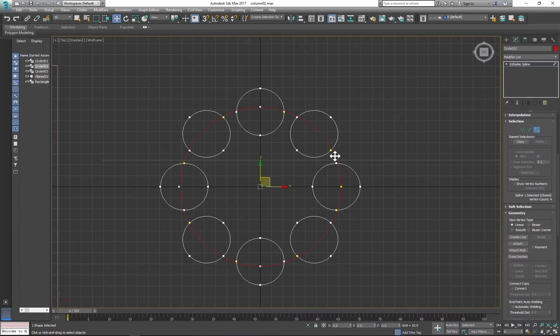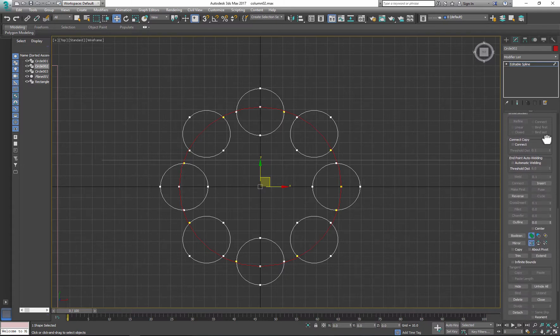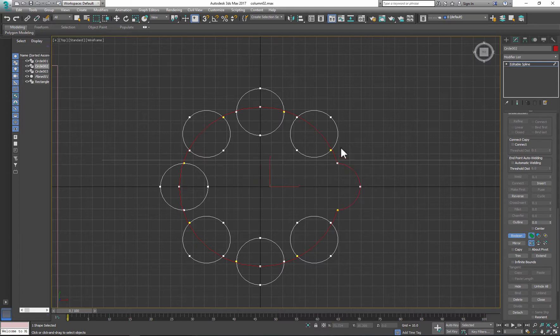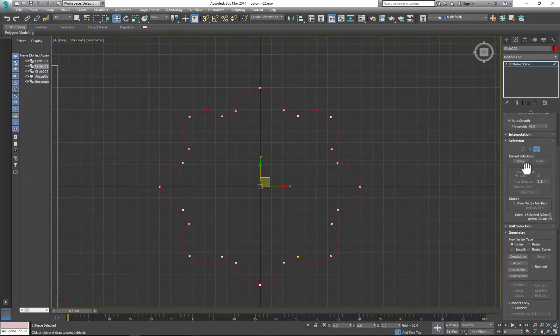Then go to Boolean, Options, turn the Boolean on, make sure Union is on and click on every single shape. Turn off Boolean after you finished.